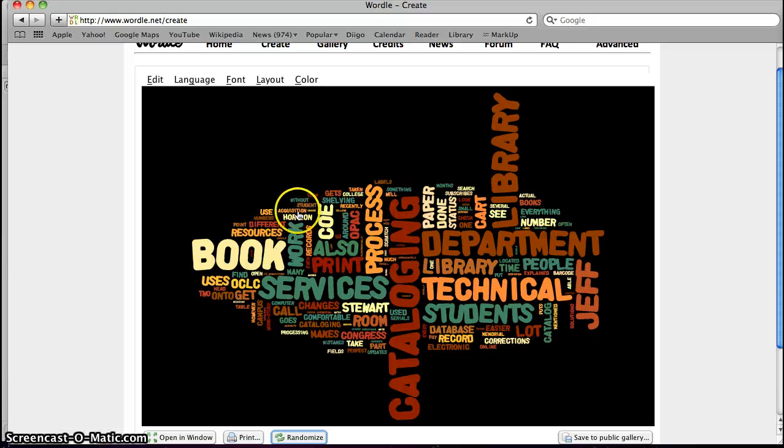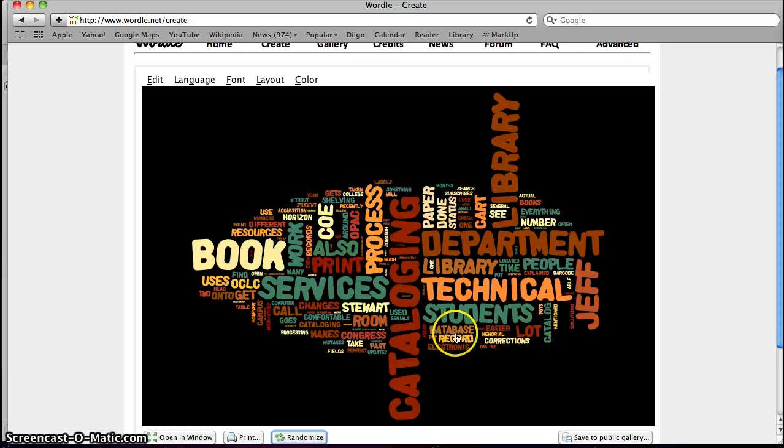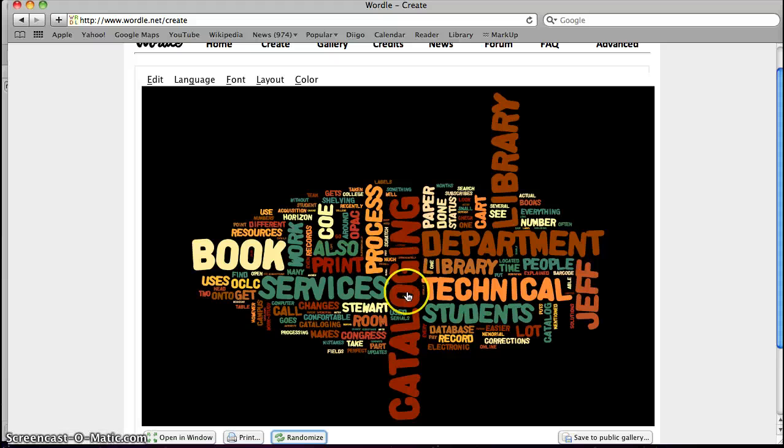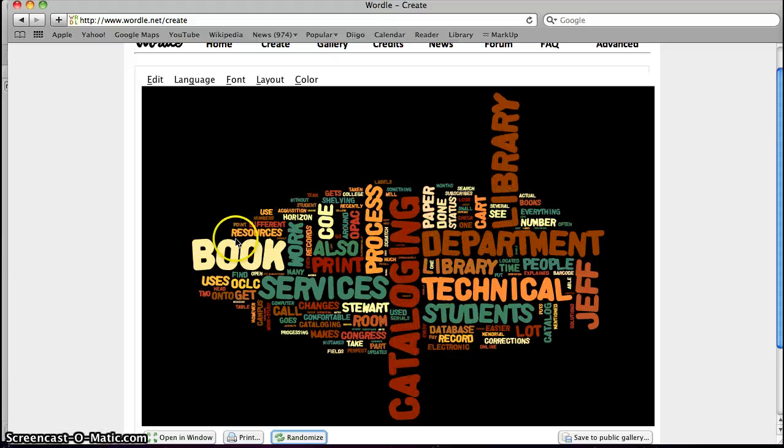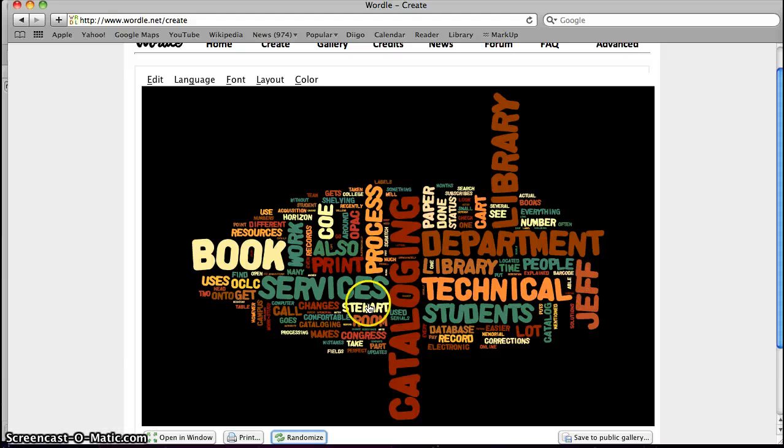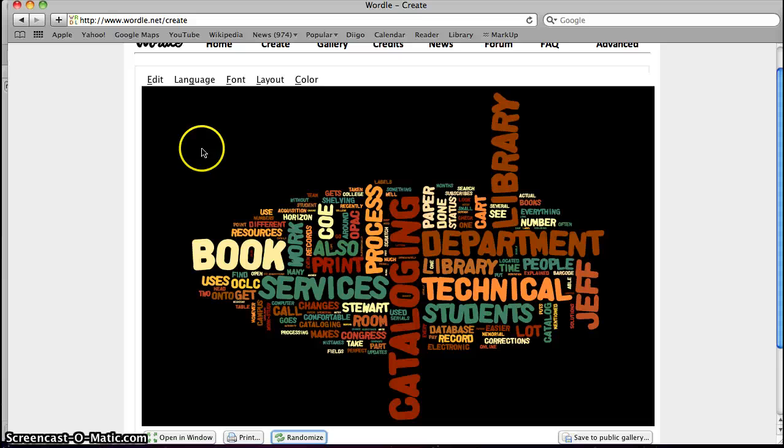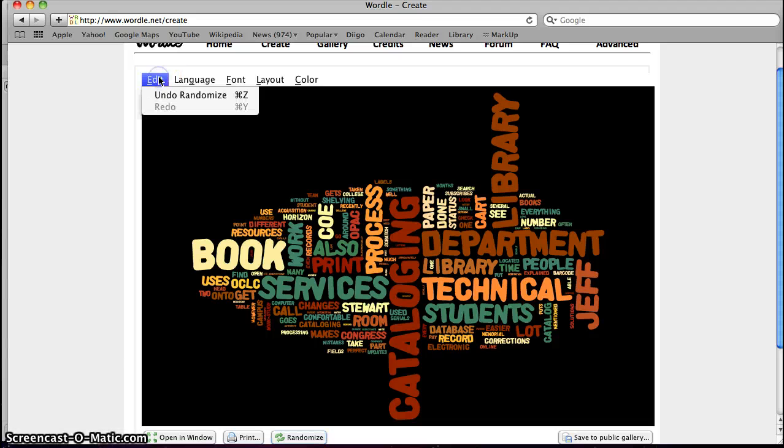So these words out here that might be smaller means that they're not used as often. So as you can see in mine, Cataloging, Library, Department, Book, Services, Technical, Students are used the most out of all the other words in my paper.